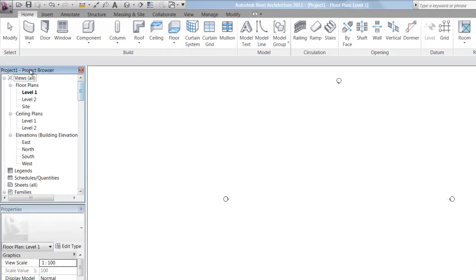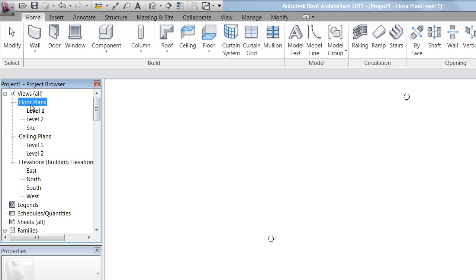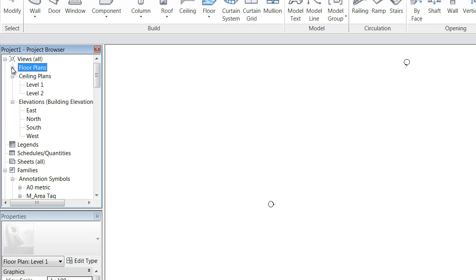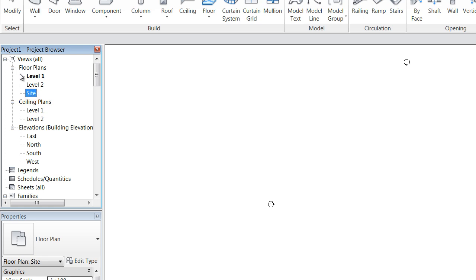Now you'll notice when you look through your project browser that it has headings and subheadings. It's got floor plans - these are the default Revit views that it sets up for you. And you'll see that under floor plans we can minimize or expand that. We've got our level 1, level 2, and our site floor plan.